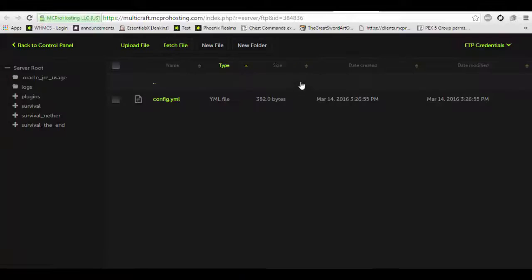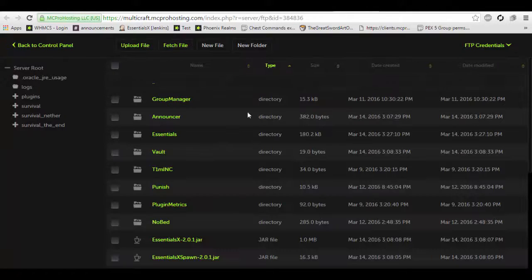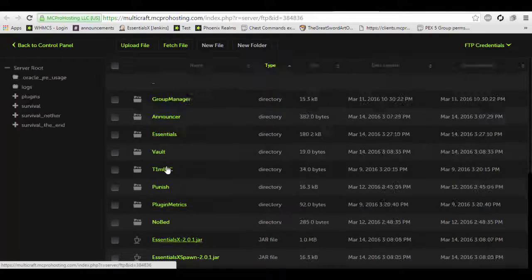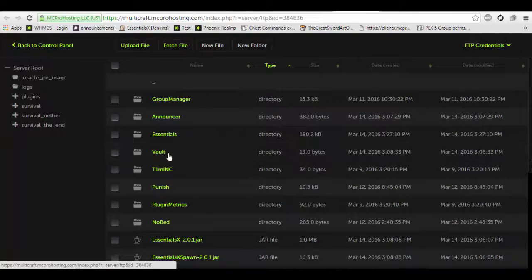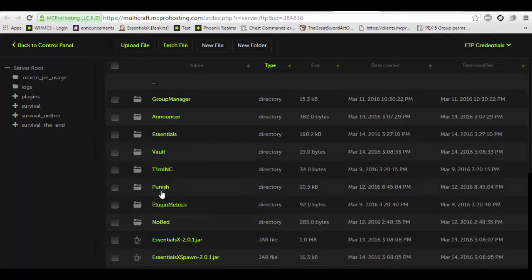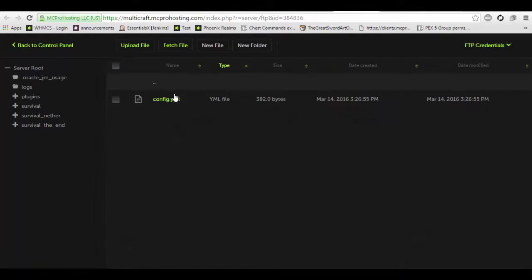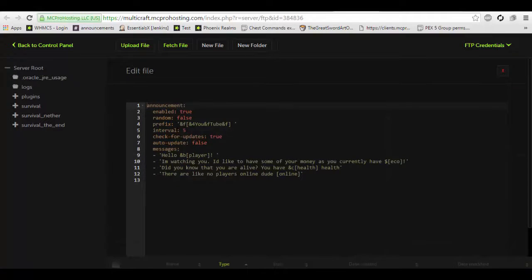Let's go into the config file. You're going to want to log into your FTP, click your plugins folder, locate the announcer folder, click it, and edit the config.yml.